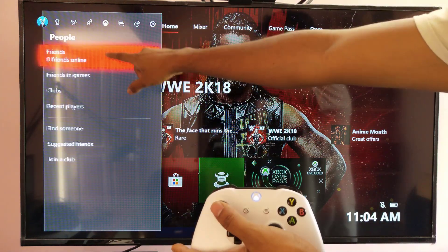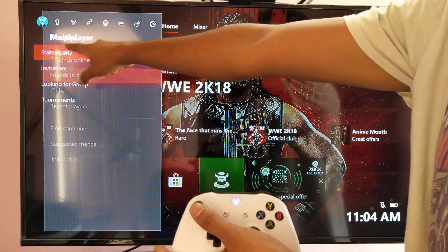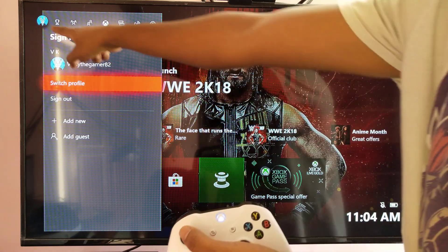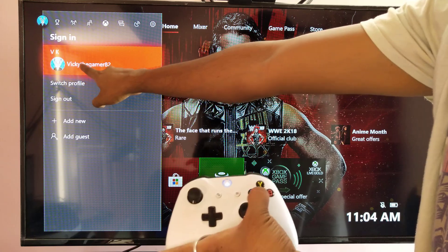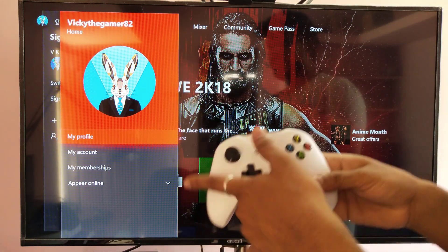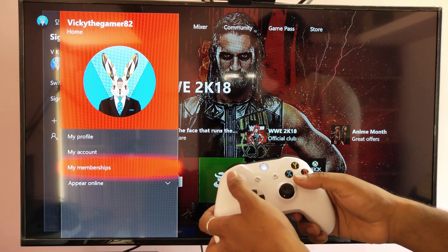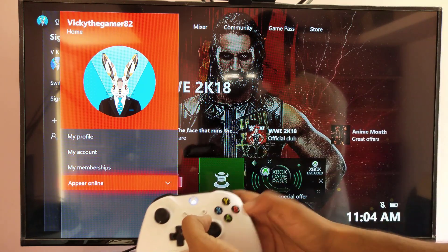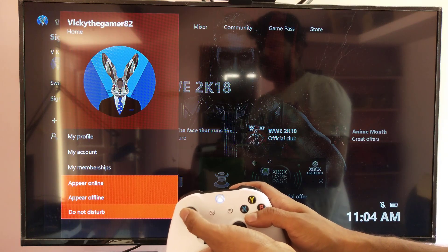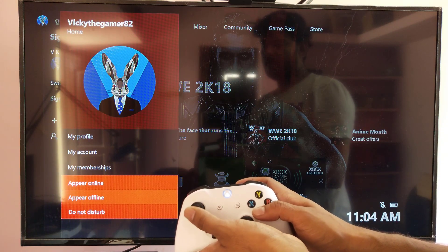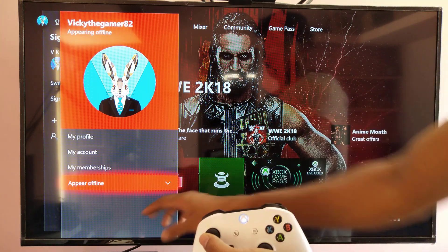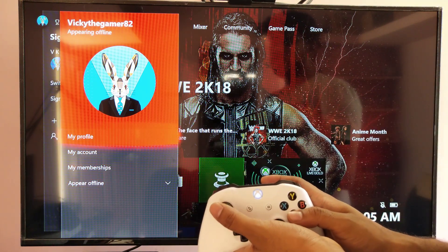Here you need to go to the top, click this to go to your account. Here you can manage your online status — right here it shows you can put do not disturb, appear offline, everything. I'm going to put appear offline.